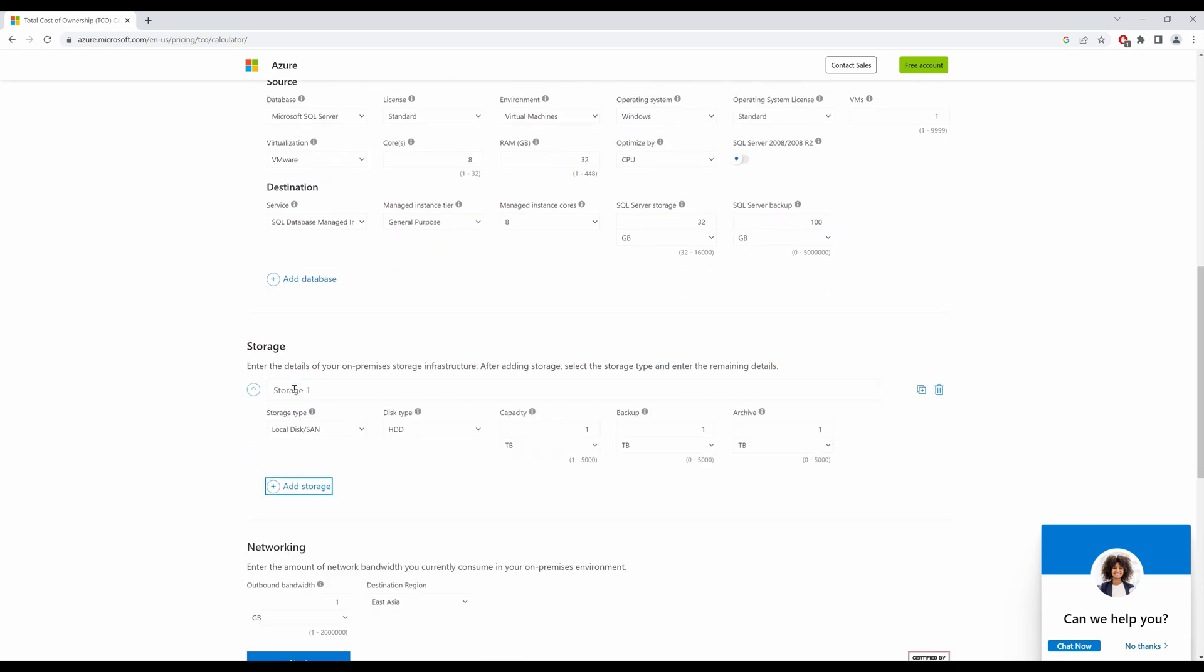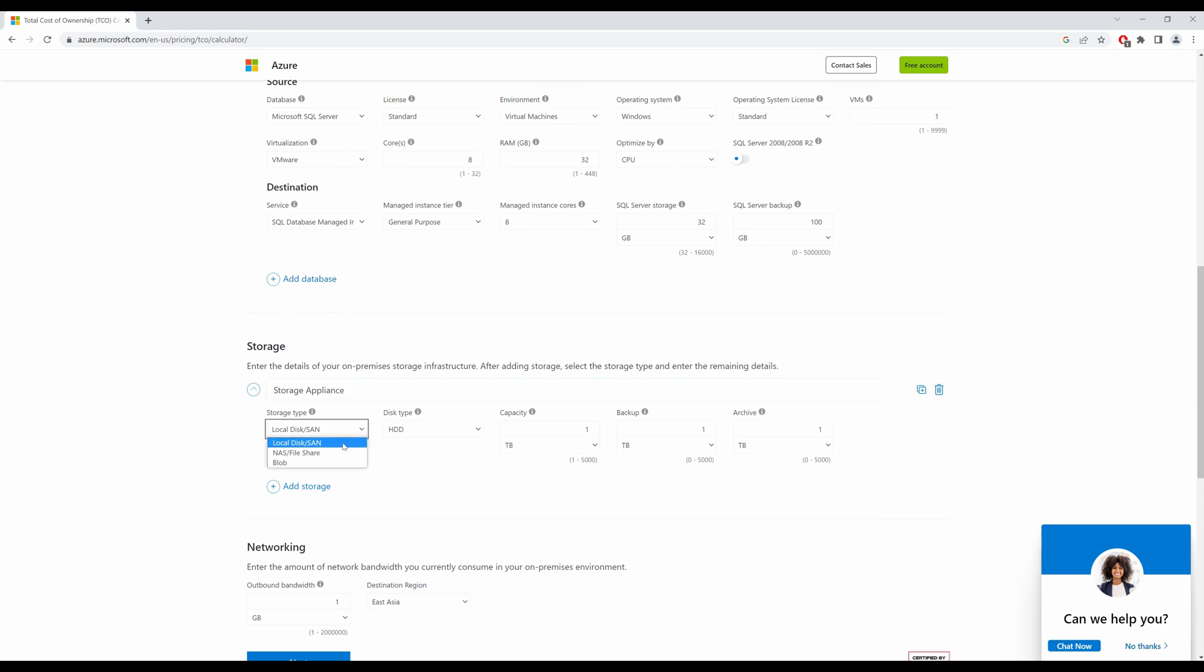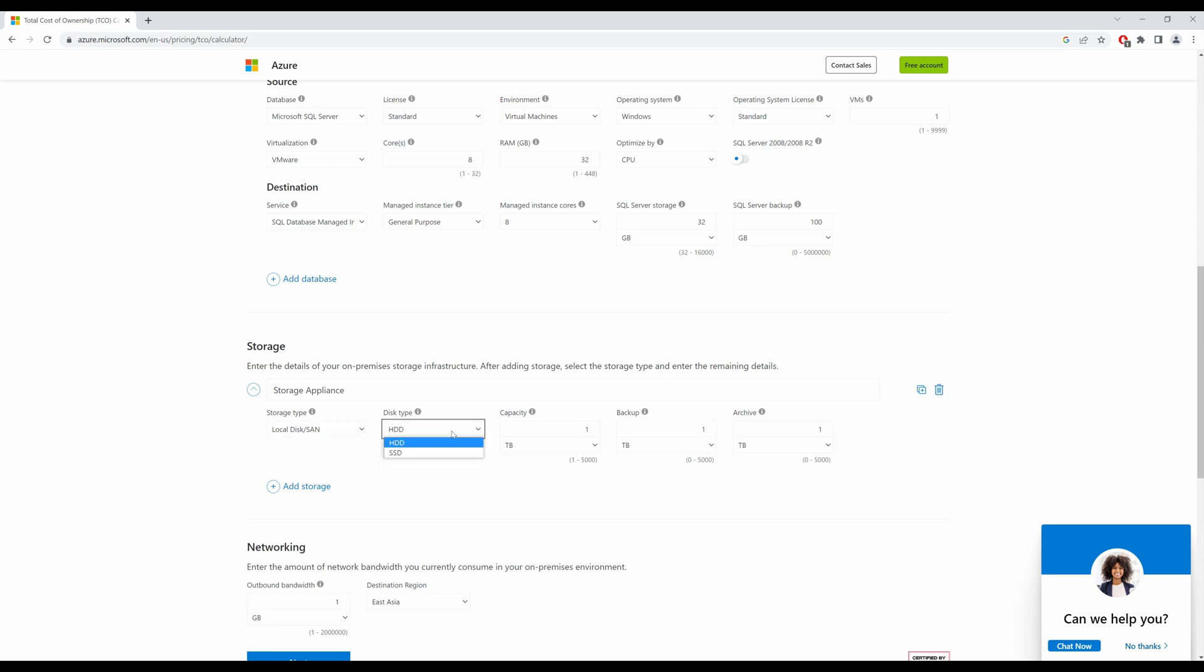Moving on to storage. My storage appliance. So I'll rename this. My storage type is a SAN. You can choose NAS or blob. Type is HDD or SSD. Depending on this, the price will increase or decrease. Capacity 1, backup 1, archive 1. Leave it at default.